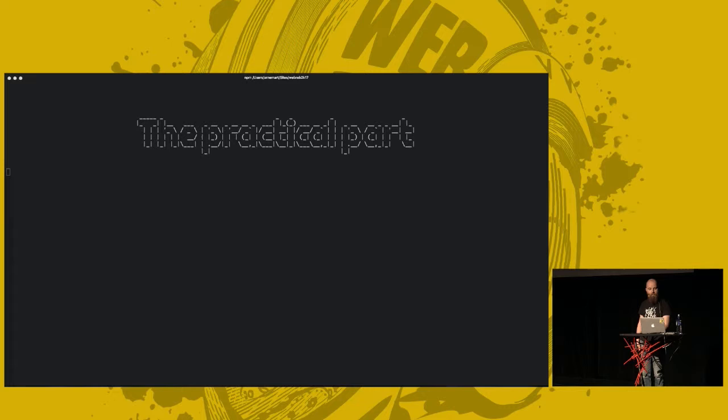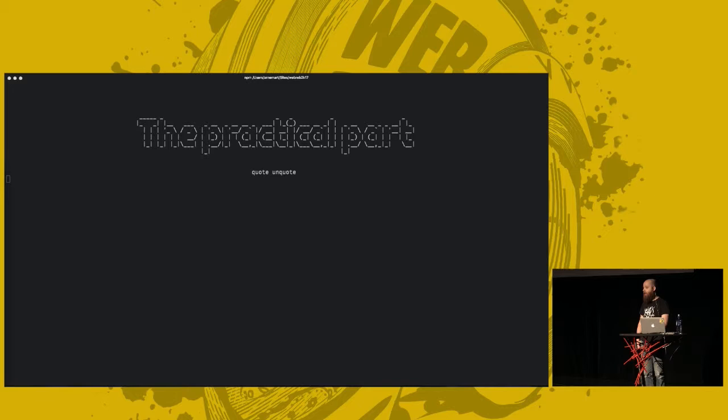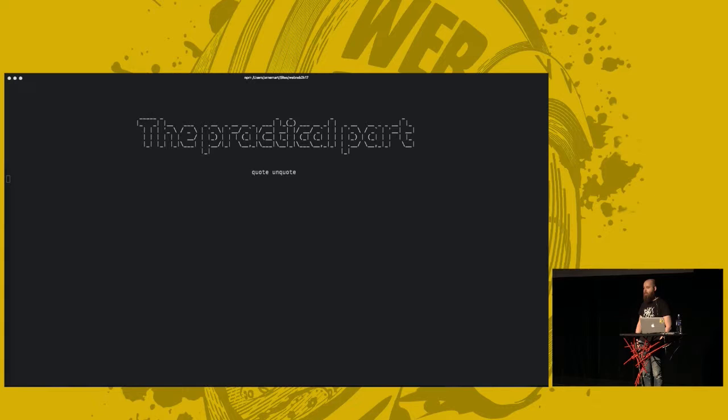So, we come now to the practical part of the presentation. I have made a programming language for you that we will be writing a compiler for. It is probably even simpler than the simplest programming language you could imagine. It's called the dice-roller language.